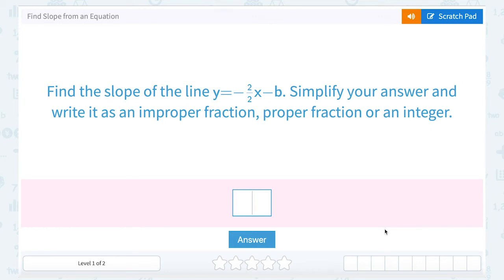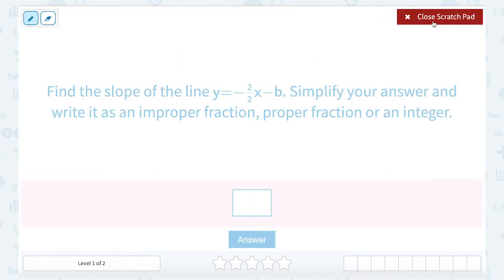We're going to take a look at how to find the slope from an equation. They ask us to find the slope of the line y equals negative 2 over 2x minus b, simplify your answer and write it as an improper fraction, proper fraction, or an integer. So first we need to think about the form that this equation is written in. This equation is written in slope-intercept form.